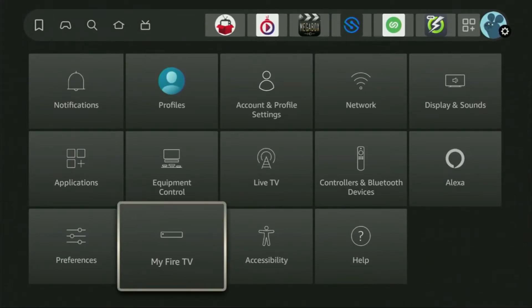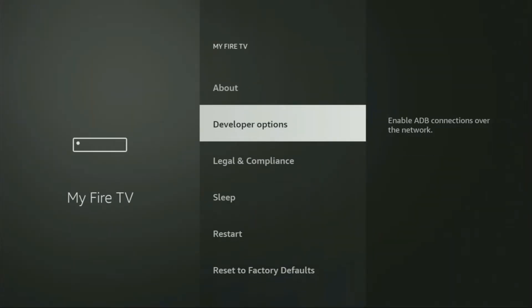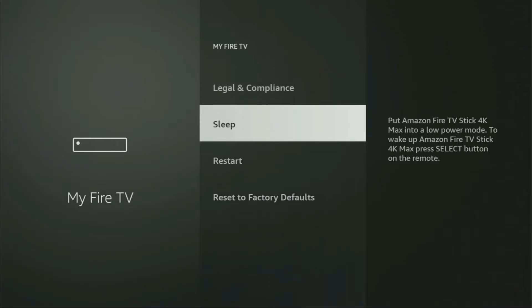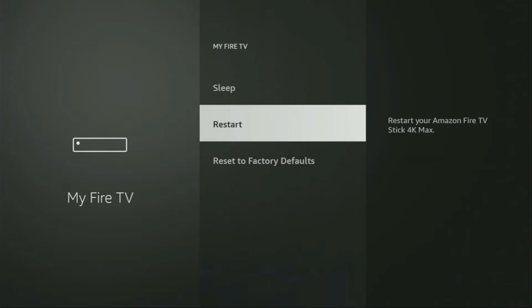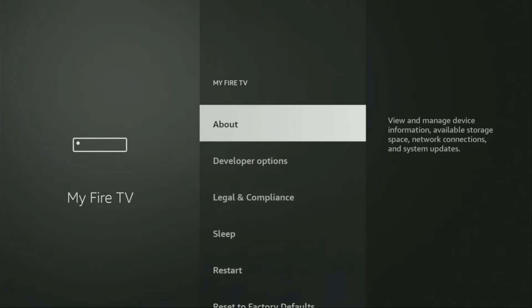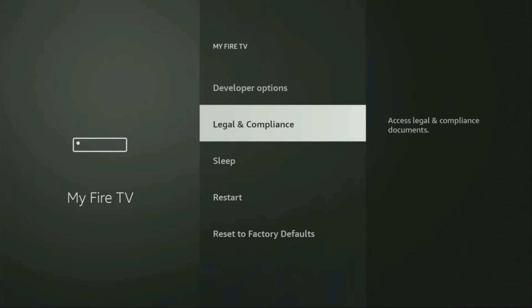Then you scroll down and go to My Fire TV. Let's open it. From here, you'll have to turn on the developer options on your device. But on some Fire Stick devices, and especially on the new Fire Stick devices, the developer options can be hidden by default.